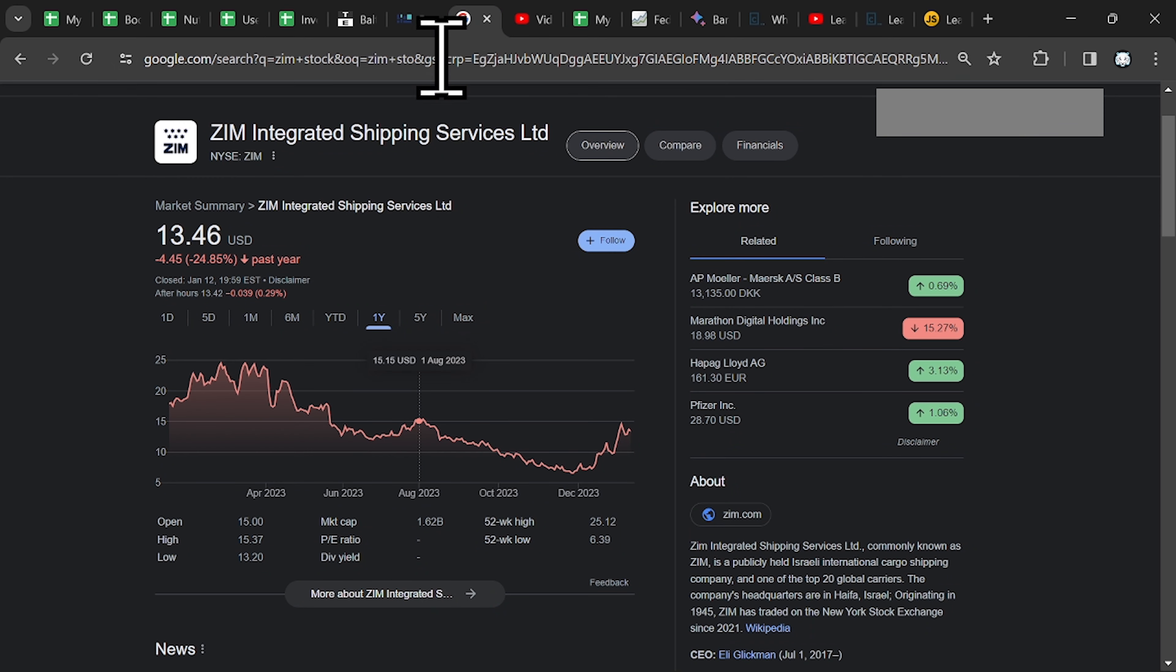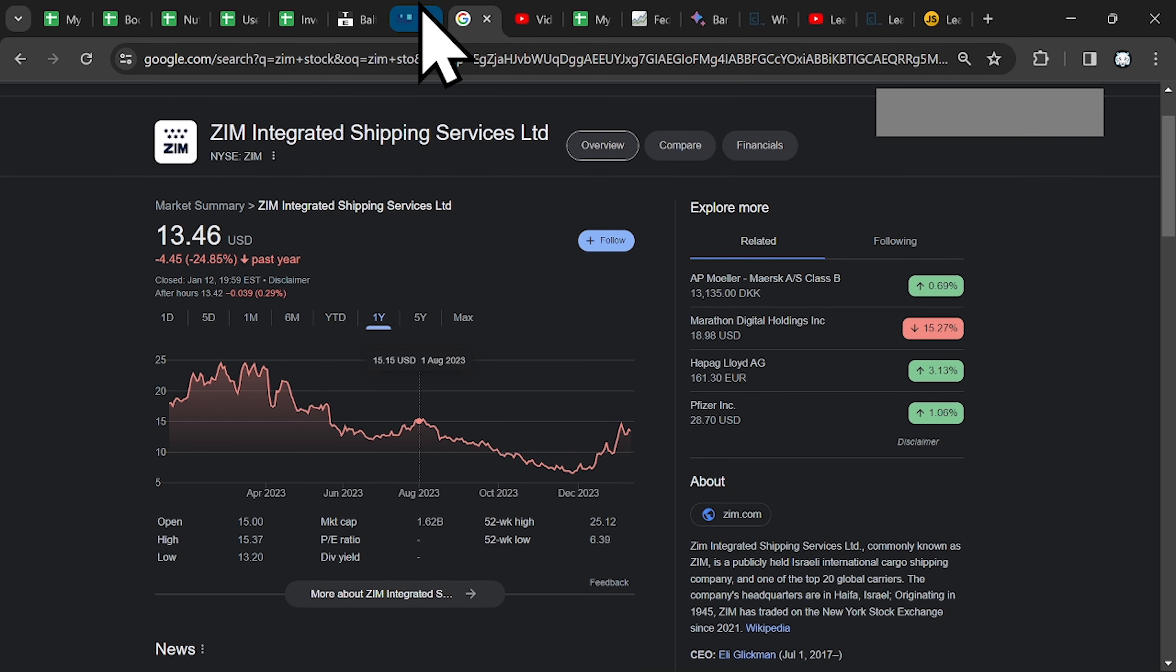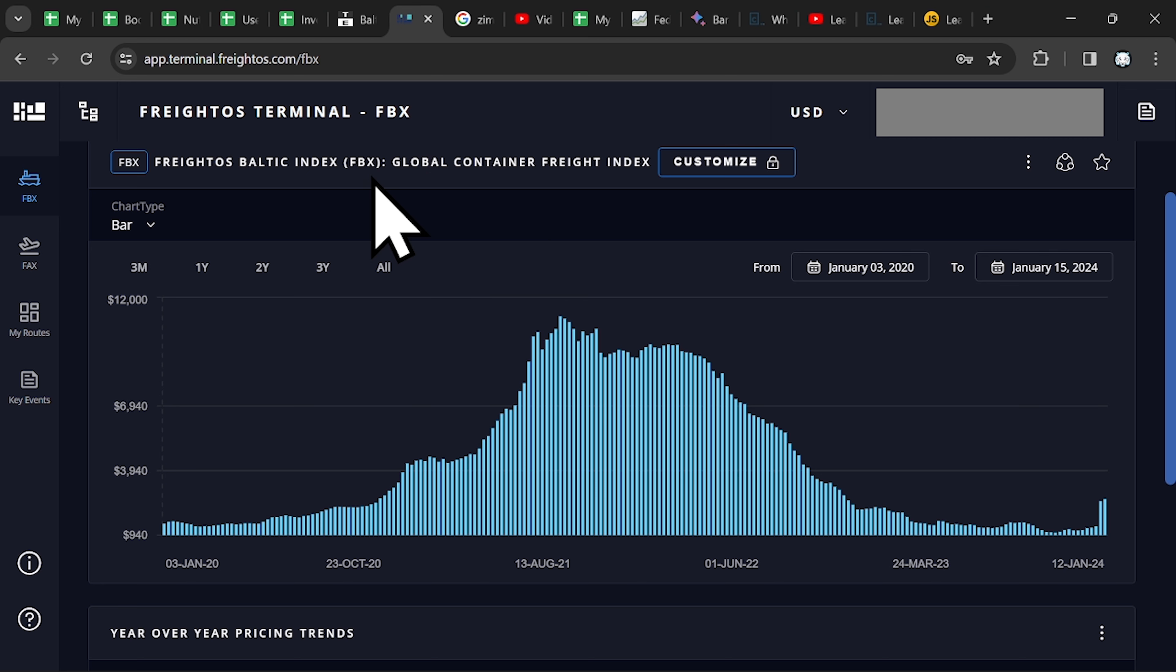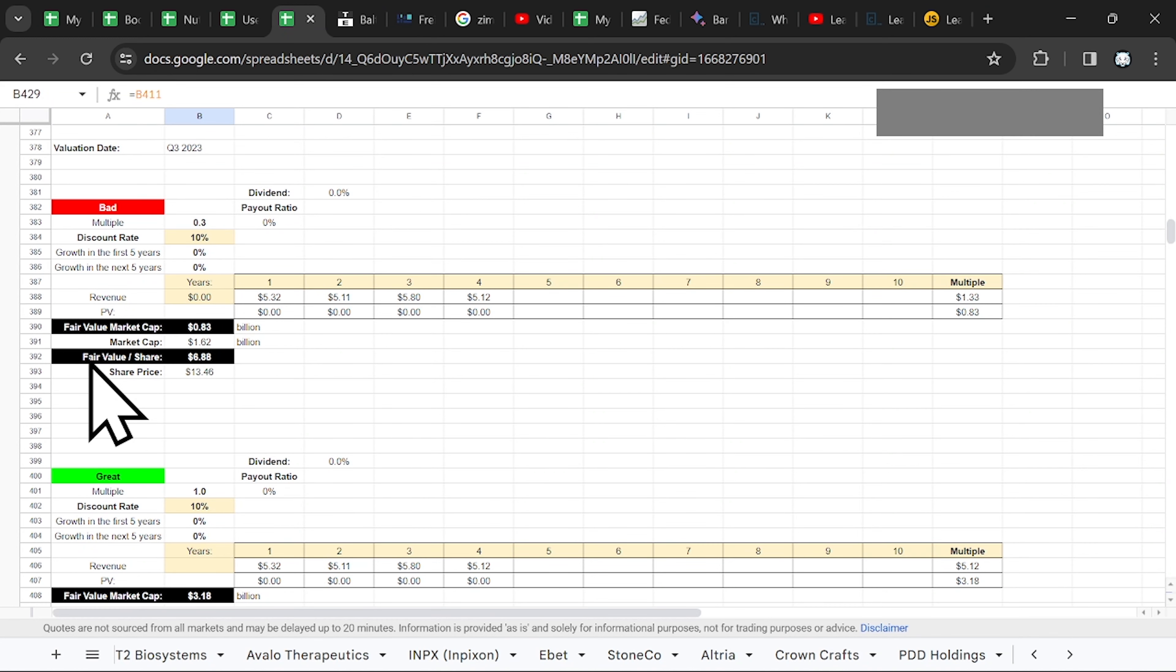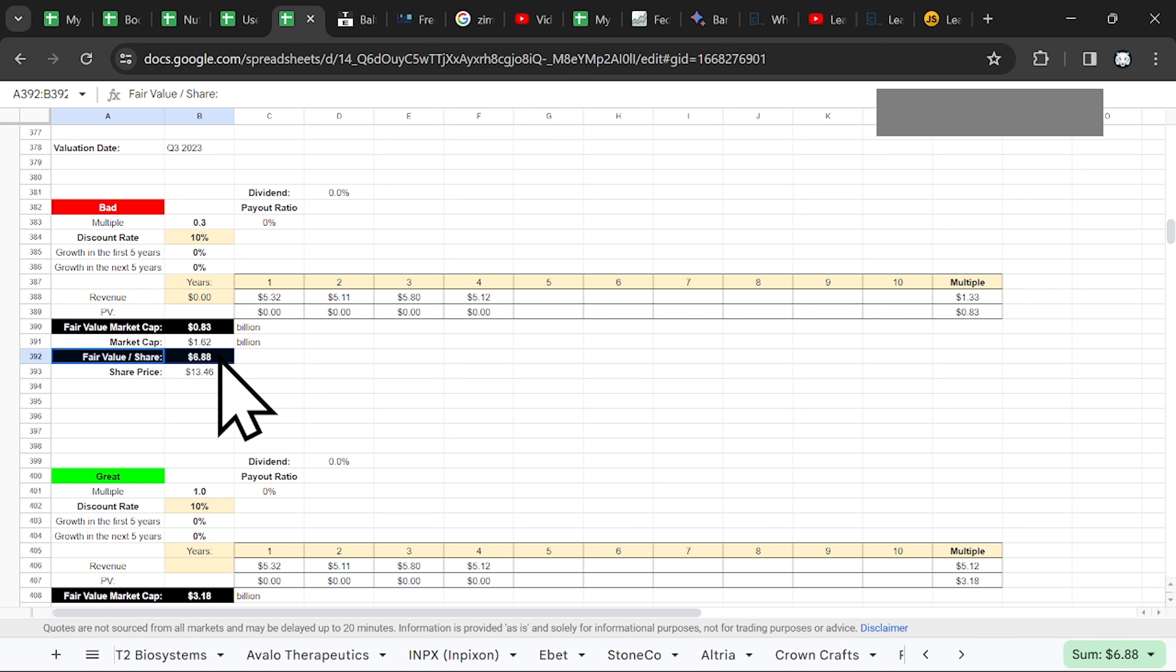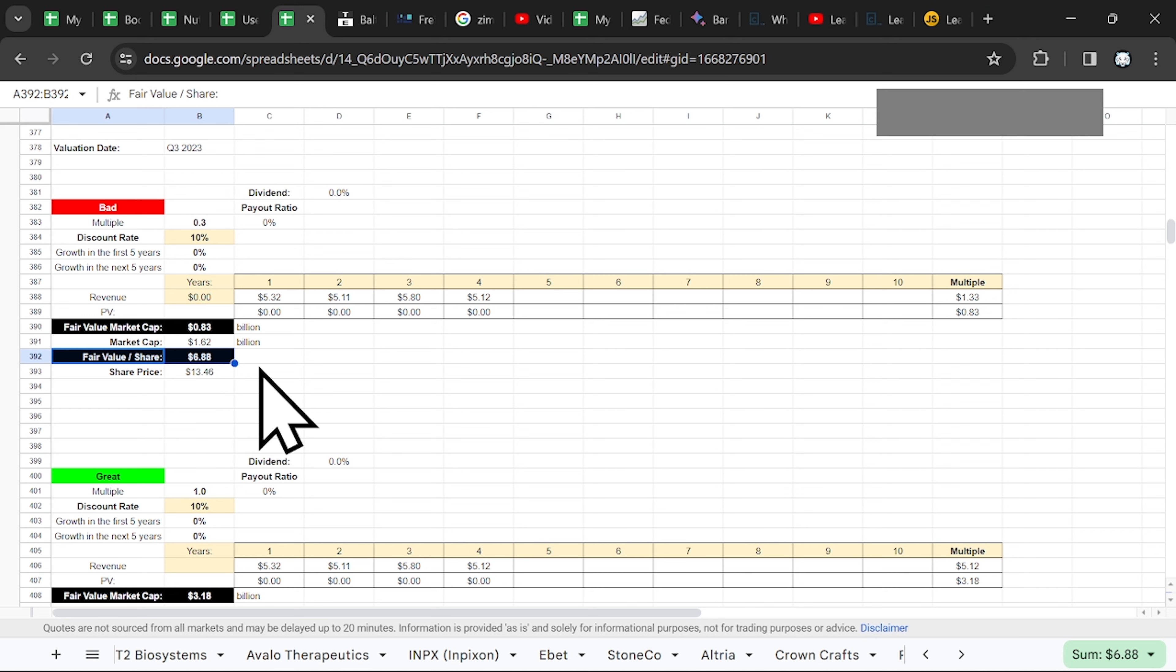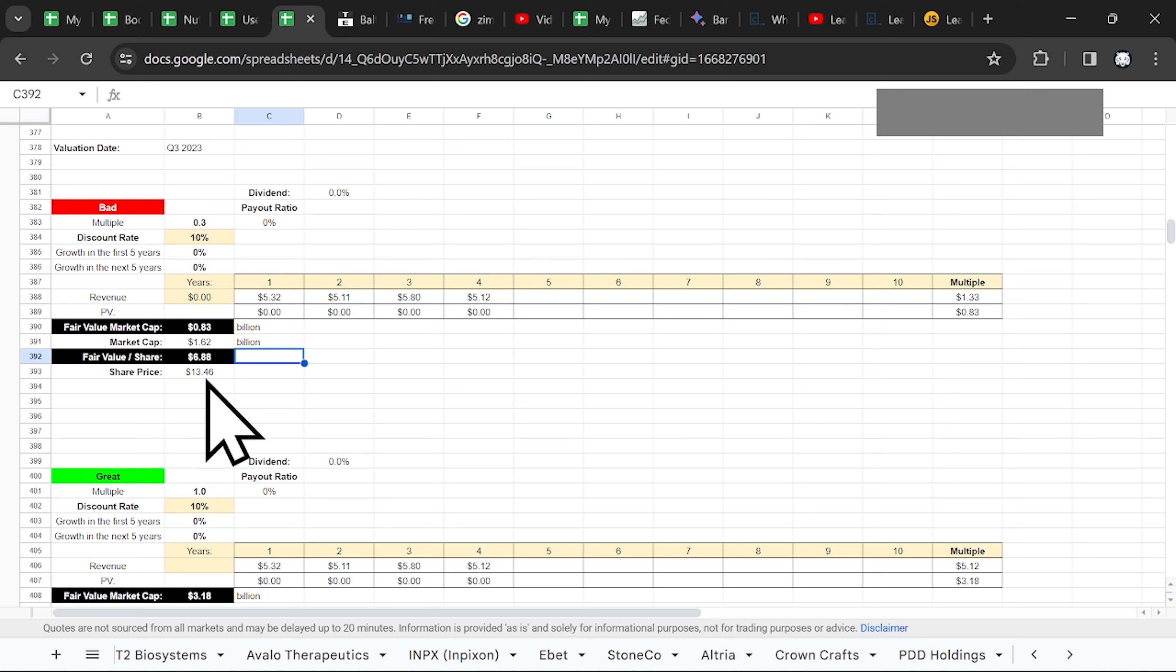ZIM is a cyclical business. Everything depends on the freight rates, the Global Container Freight Index. And it's better to focus on the risk. So the fair value, if you want a marginal safety, is around $6 or $7.